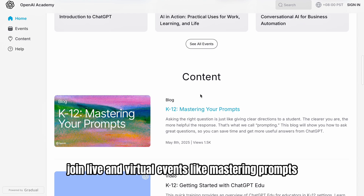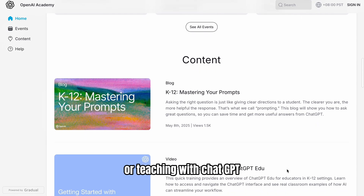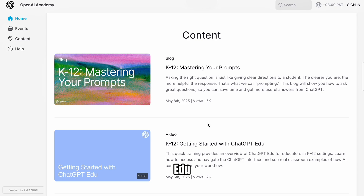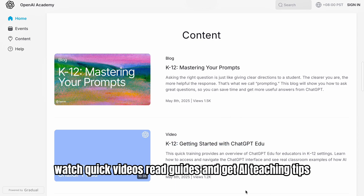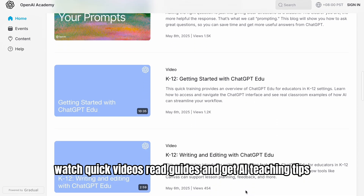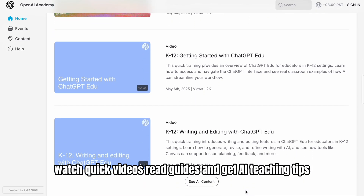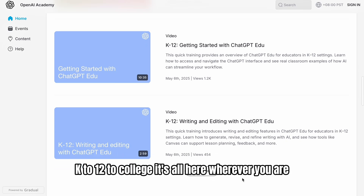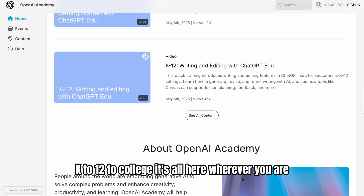Join live and virtual events like mastering prompts or teaching with ChatGPT Edu, free and practical. Watch quick videos, read guides, and get AI teaching tips — K-12 to college, it's all here.